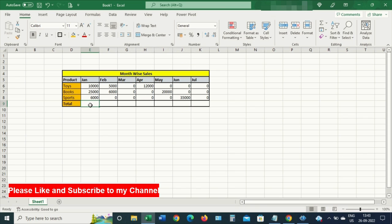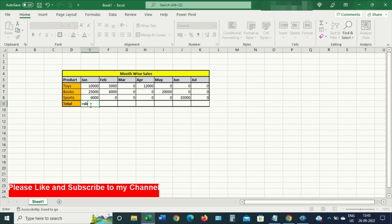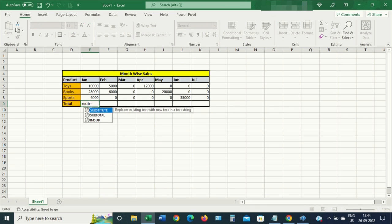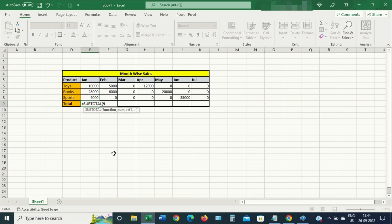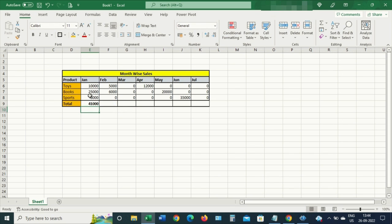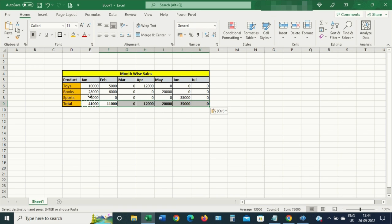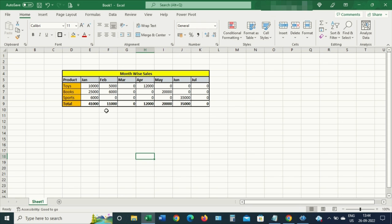Now let's try the same thing with SUBTOTAL. Let me select SUBTOTAL, choose SUM inside it, sum these three columns, and apply the same formula to all of the columns. You can see now the formulas and data values are getting refreshed automatically, which is correct. Hope you like this — thanks everyone.